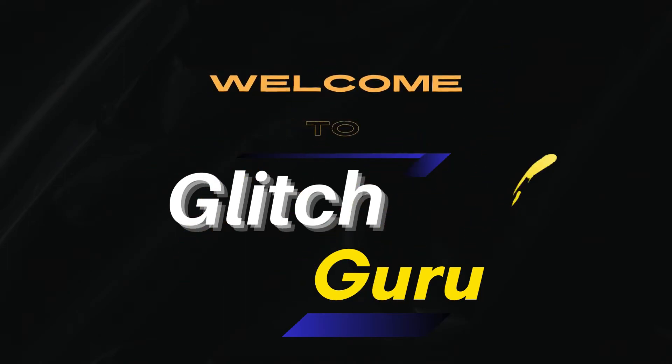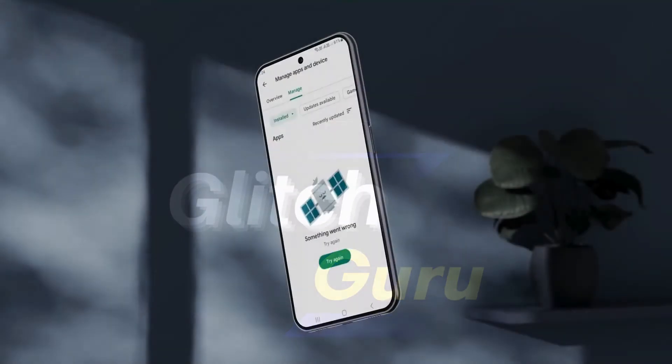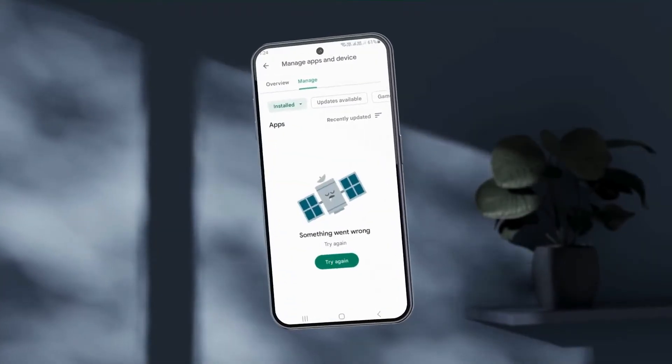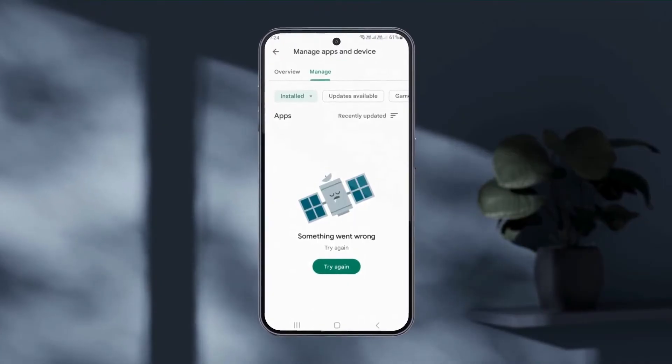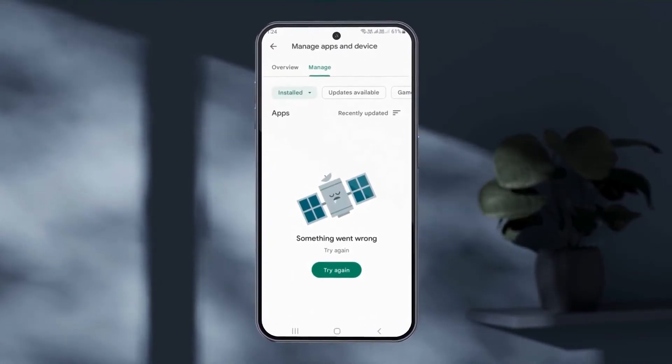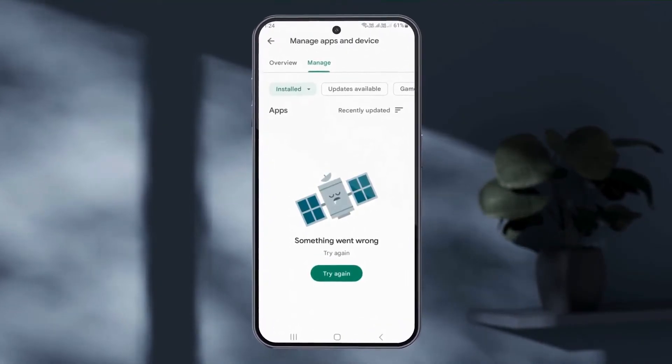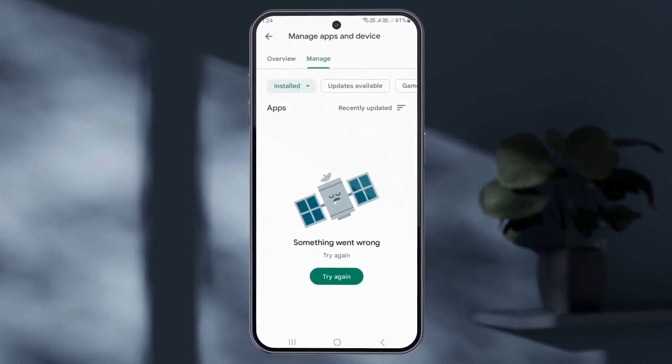Hi guys, welcome to Glitch Guru. In this video, we'll show you what to do if the Google Play Store keeps showing the something went wrong error on your Android.